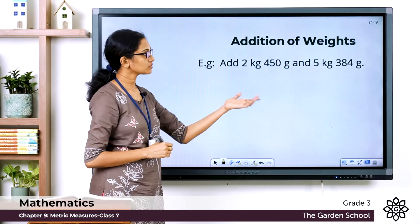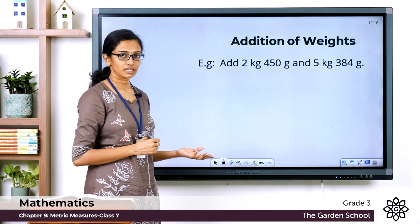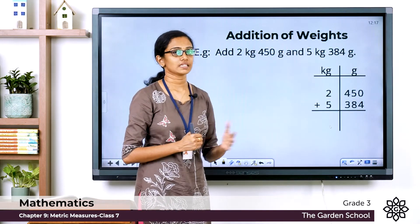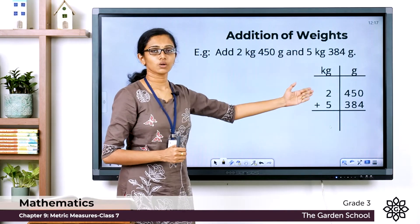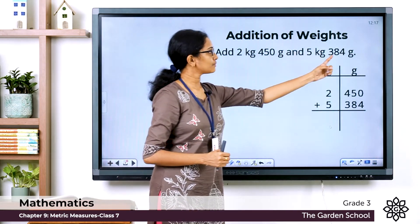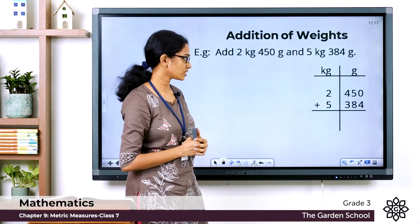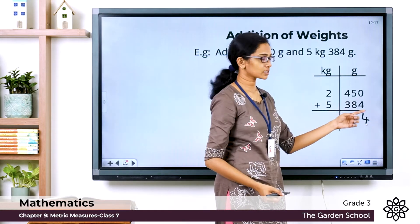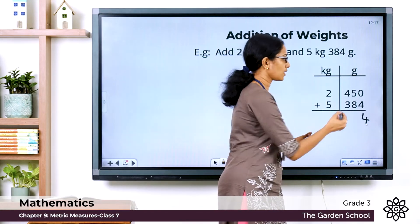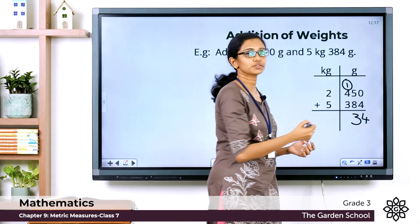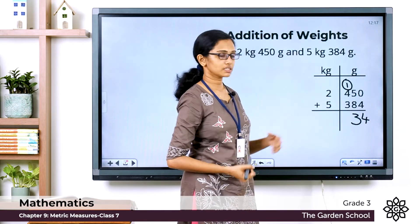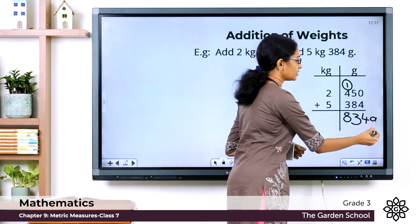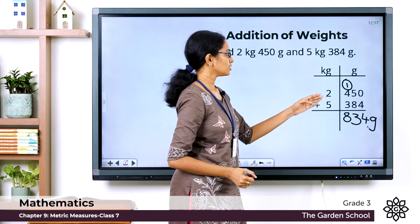Add 2 kilogram 450 gram and 5 kilogram 384 gram. The first step is to write the given measurements in proper columns of units — kilograms go in the kilogram column and grams go in the grams column. Let's start the addition. In the grams column: 0 plus 4 is 4; 5 plus 8 equals 13, write 3 and carry over 1; 4 plus 3 is 7, plus 1 is 8.